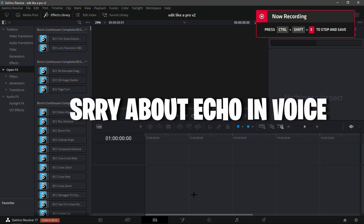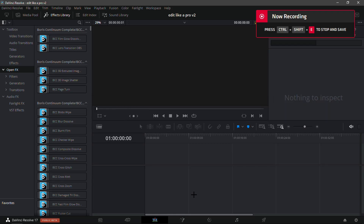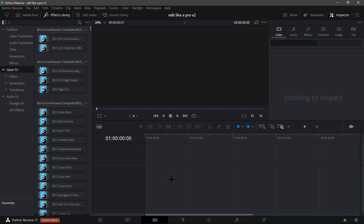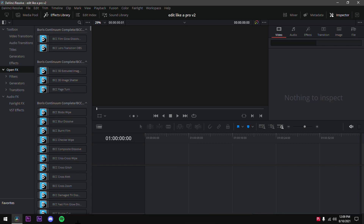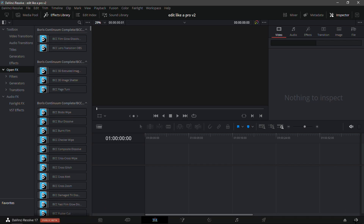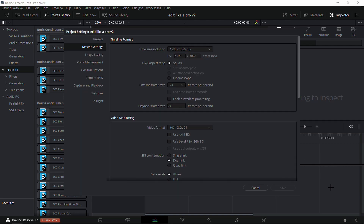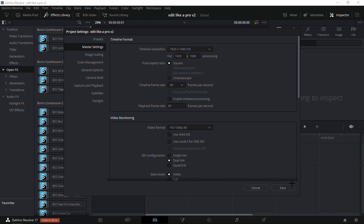What's up guys, in this video I'll be showing how you can edit like a pro in DaVinci Resolve. Right here I just have my project basically and I'm gonna drag in my clip, but before I do that I'm gonna go right here into the little gear on the bottom and just click on it. Right here we see timeline frame rate — make it 60 FPS.